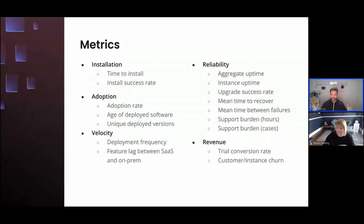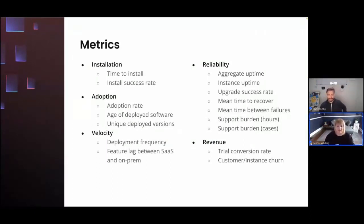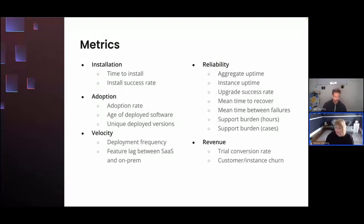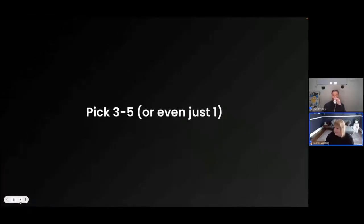I'll hand it over to Marielle for her take, and then we'll jump right into these 16 metrics. Thanks Dex. We've added visibility into these metrics because you can't improve what you can't measure. Our hope is that you as a software vendor identify some of this data as a critical part of measuring the ease of use and success of the software that you distribute. Let's dive right into our first category: installation.